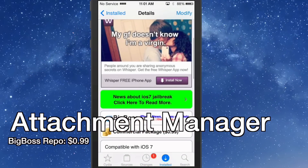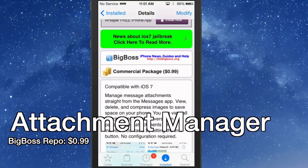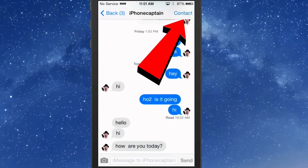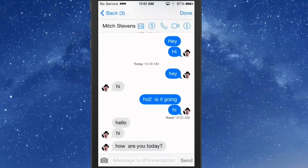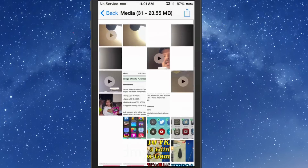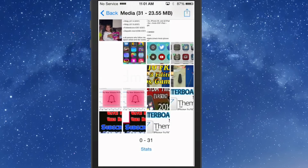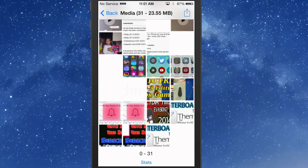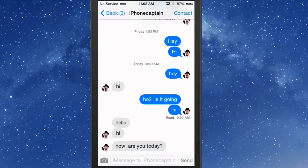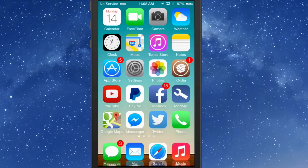The next one I'm going to share with you is called Attachment Manager, and you can get this in the Big Boss repo for 99 cents. What this does is it allows you to manage your message attachments straight from the Messages app. You tap the little contact up there, then tap the little photo icon — that's going to show you all of the different media for that particular conversation thread. As you can see I've had quite a bit in that thread, and if I wanted to use or delete any of that I could do that directly from right here.